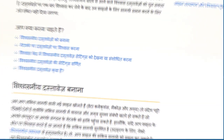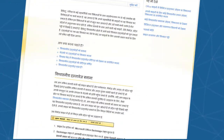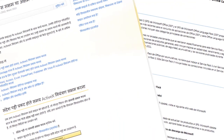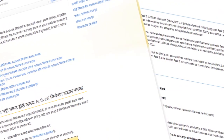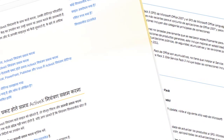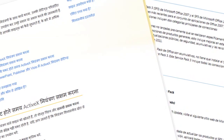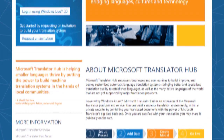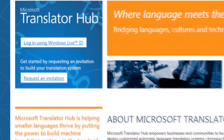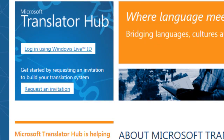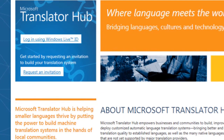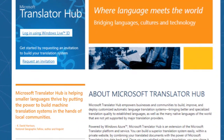In addition to parallel data, you can provide as many documents in the target language as possible. Documents written in the target language help the translation system decide whether alternative translations could be more accurate. The first step in getting started is to request an invitation to join the Microsoft Translator Hub. Simply click on the link on the Translator Hub homepage and request access to the system.